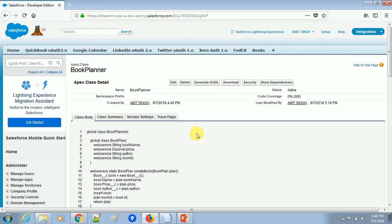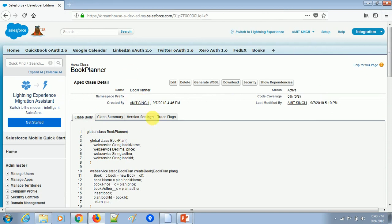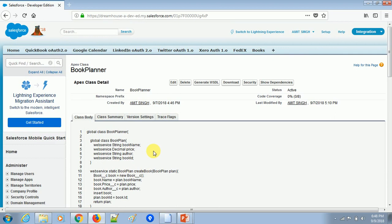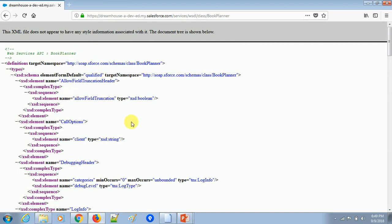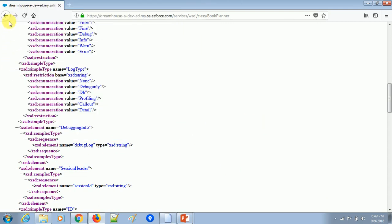To test this scenario we will be needing two Salesforce orgs — one is the Salesforce org where we developed the Apex SOAP services in the earlier tutorial. I have two browsers open: Google Chrome, where I have opened the new Salesforce org from which we will test the SOAP services, and Firefox where I have my old org with the Book Planner Apex SOAP service. In the earlier tutorial we generated the WSDL file and saved it.